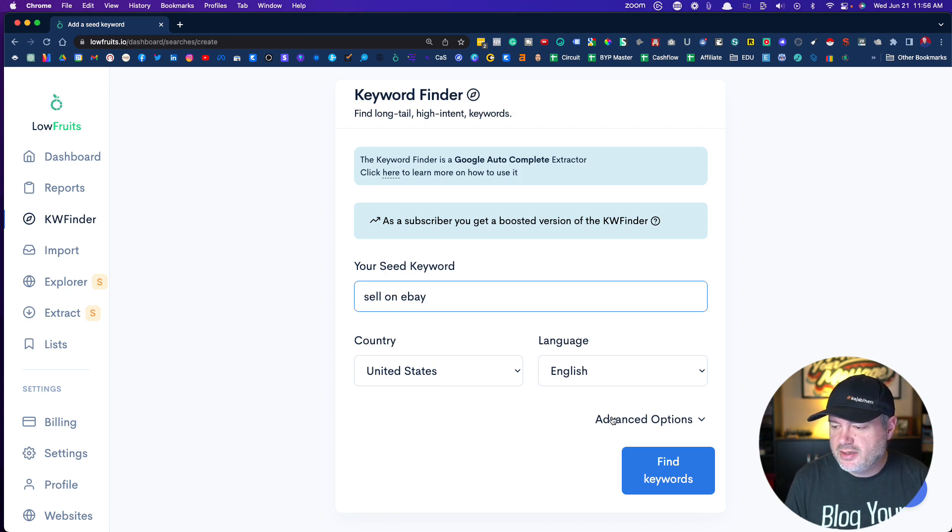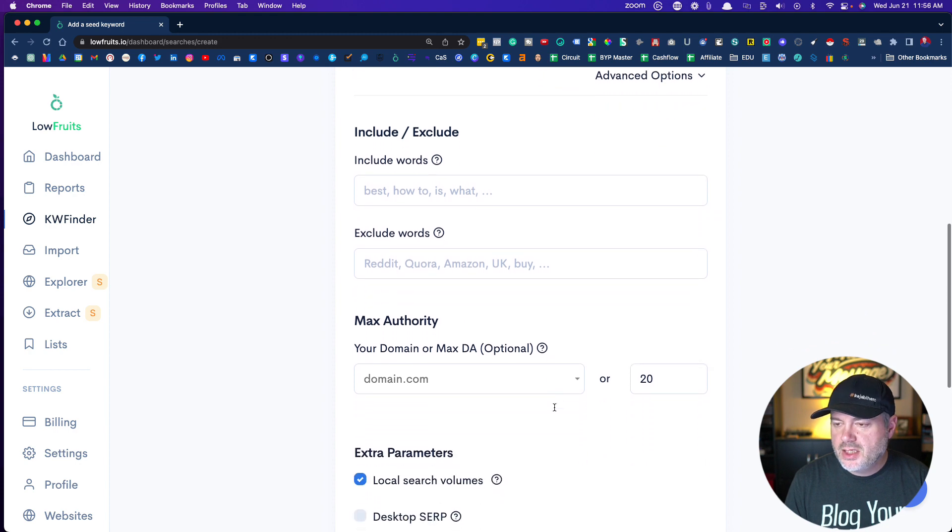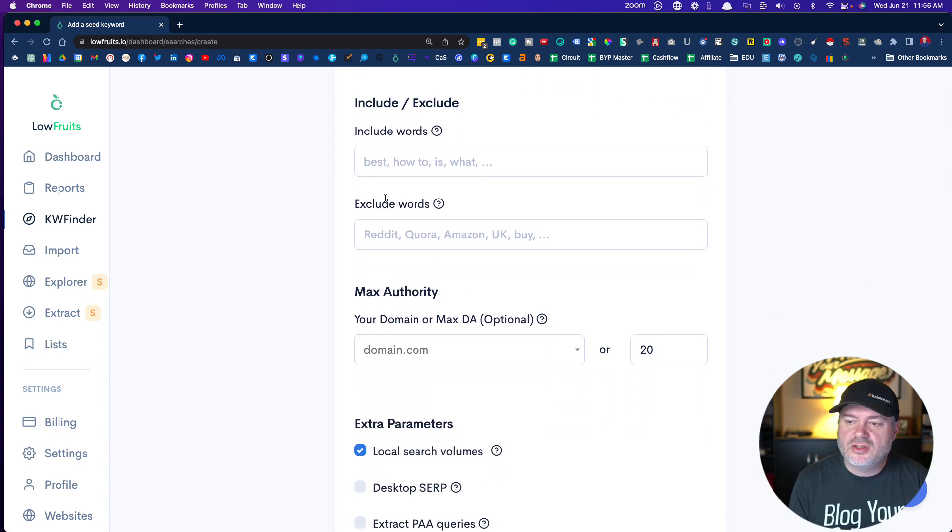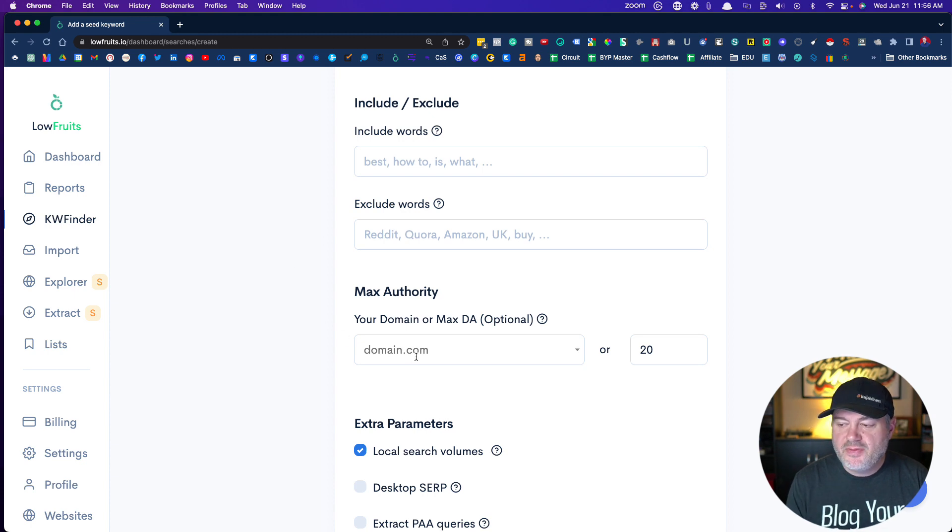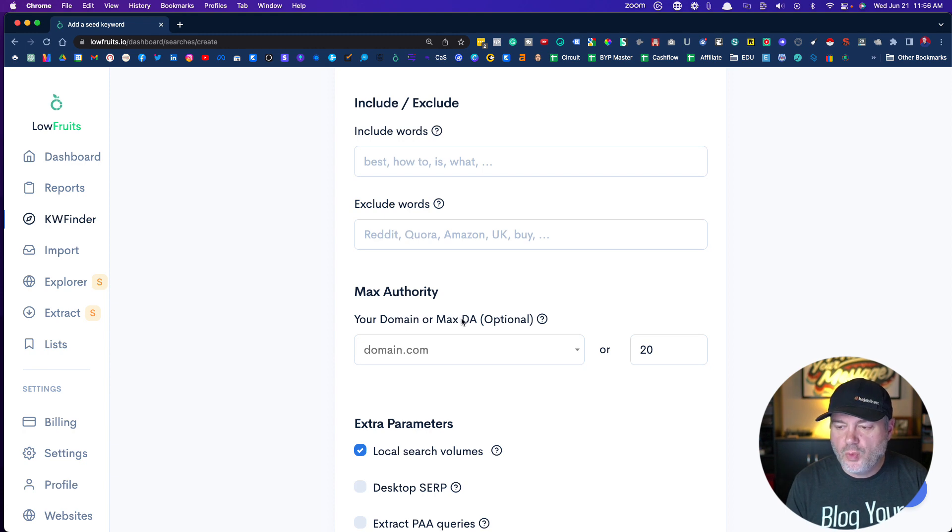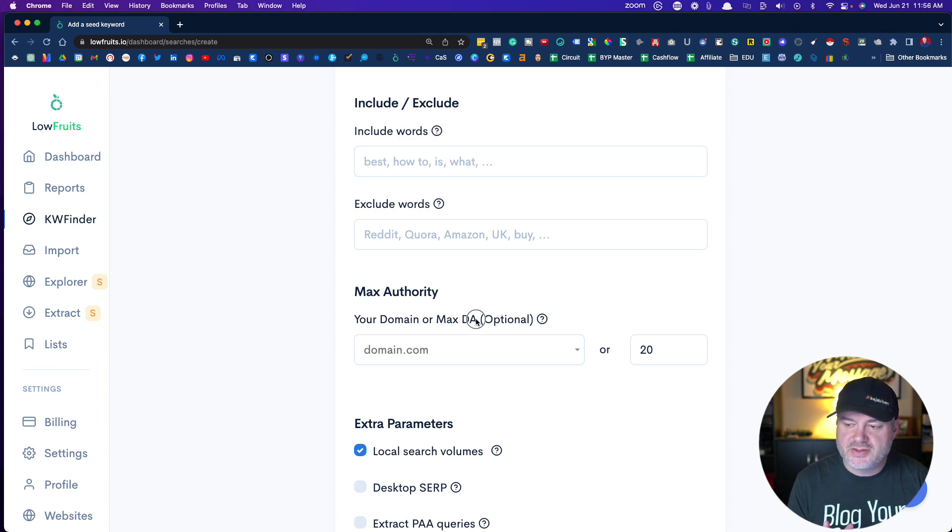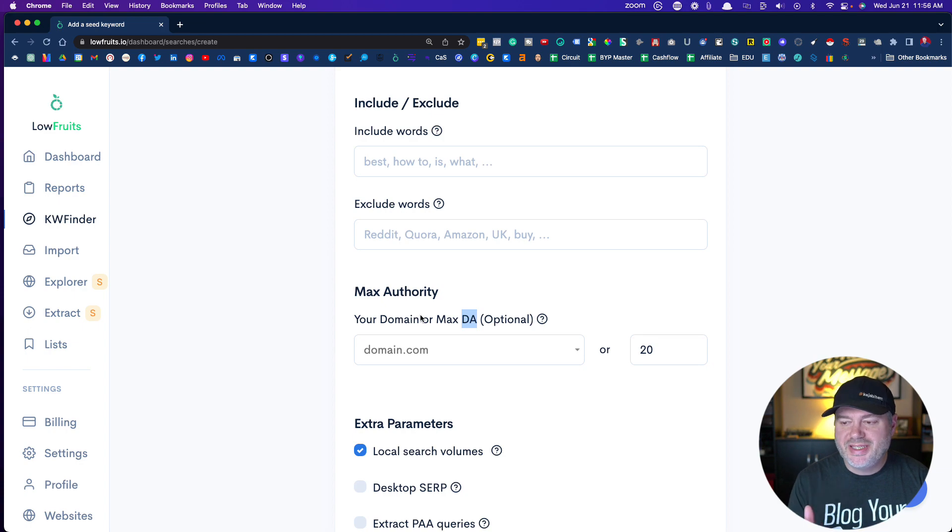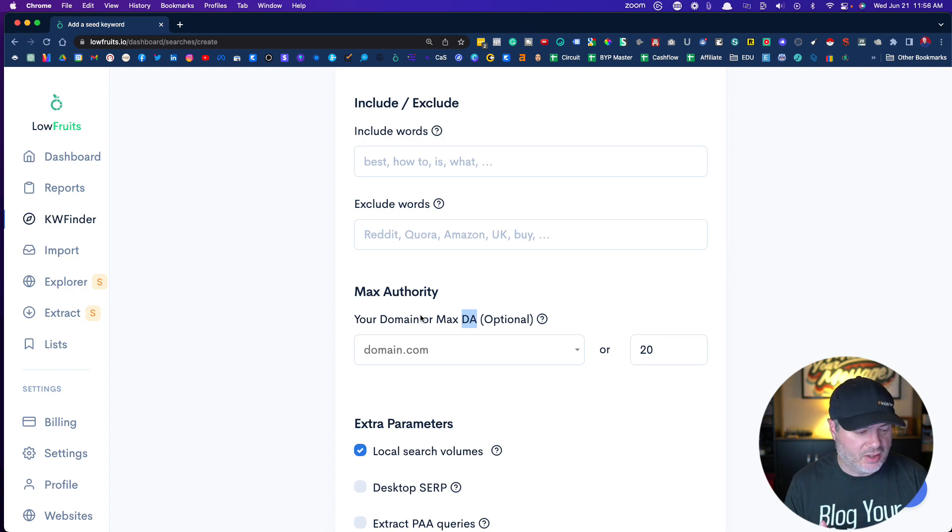If you click the advanced options, you can choose keywords you want to include or exclude. I'm going to leave it wide open. This is really helpful. What LowFruits does is it finds low DA sites. What does DA mean? DA means domain authority, and it uses Moz. Moz is known for ranking every website on the internet from 1 to 100 based off of the strength of that website.